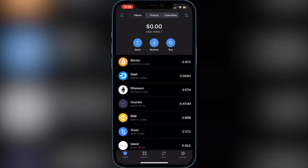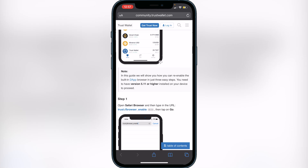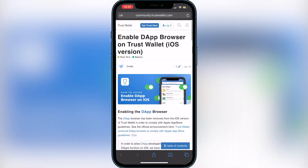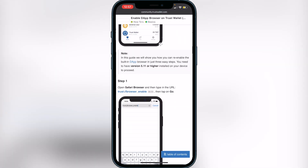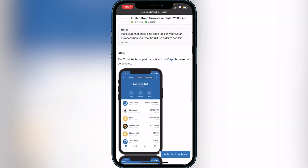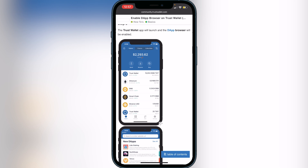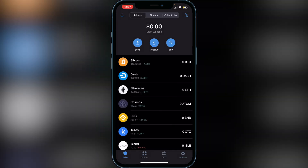If you don't already have the browser at the bottom of your screen, go to the second link in the description which leads to the Trust Wallet support page. Scroll down and click on the link in Step 1 — it will open a pop-up prompting you to open it in Trust Wallet, and this will add the browser to the bottom of your screen.